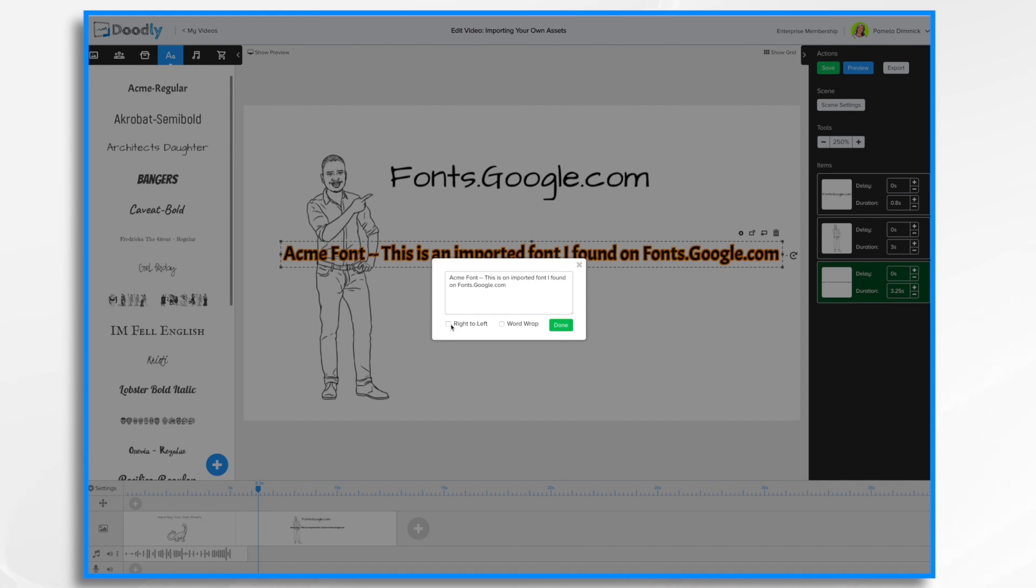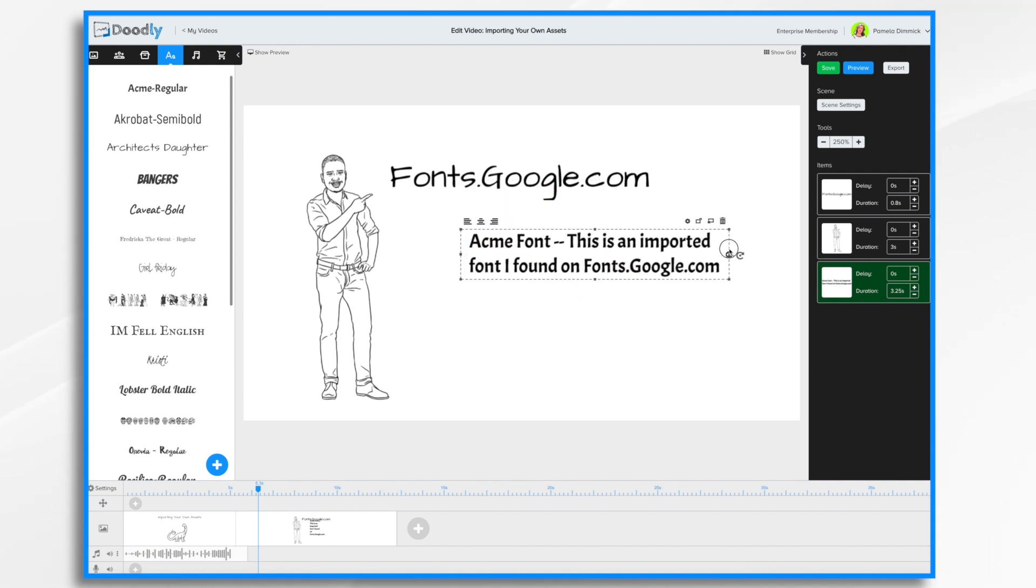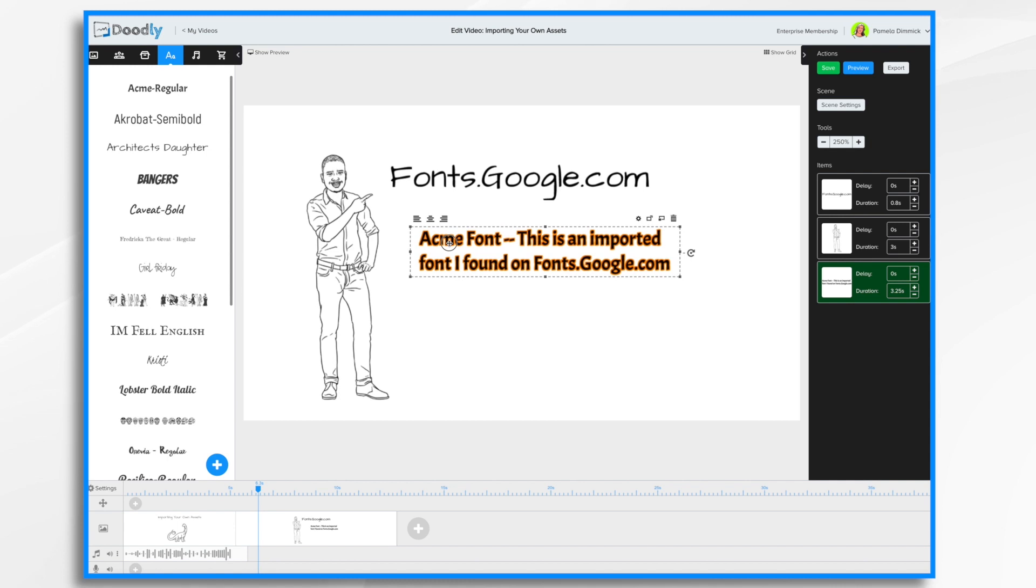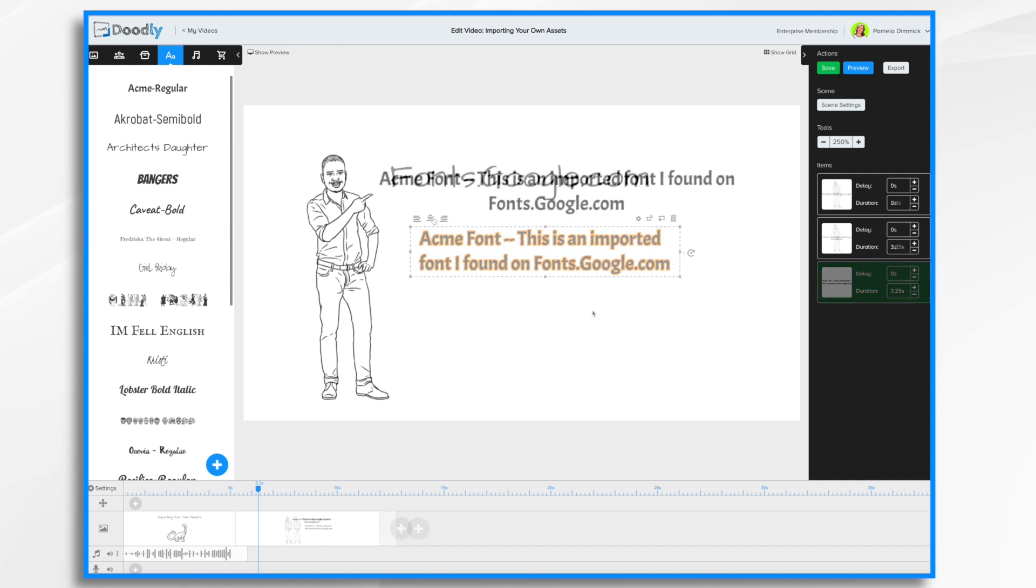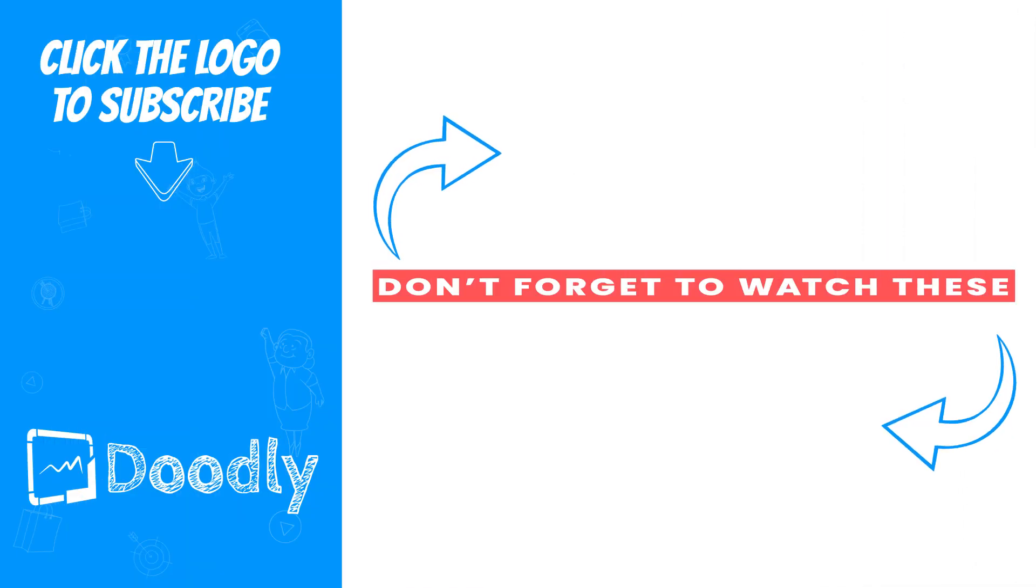I can also use the word wrap setting, which allows me to have it on multiple lines. And there you have it. How to import your own assets into Doodly. Thanks for watching.